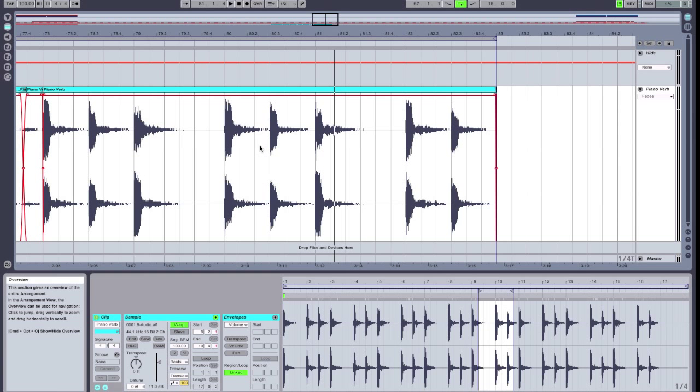The final editing feature we're going to cover is a somewhat unintended use of Ableton's warp markers. I always like to take a look at functions that are available in programs and see how I can abuse them in ways that weren't originally anticipated by the designer.